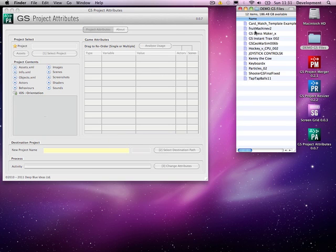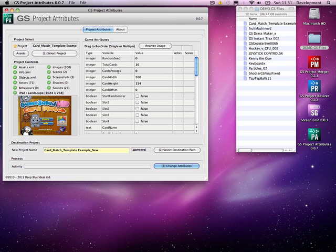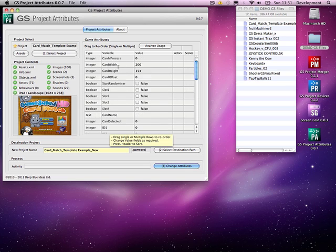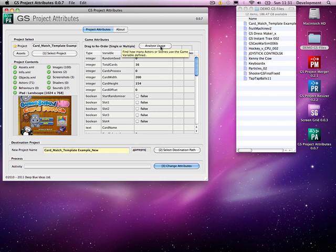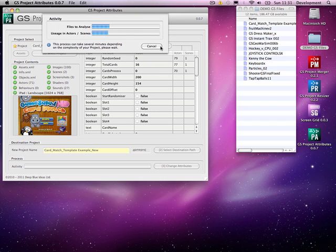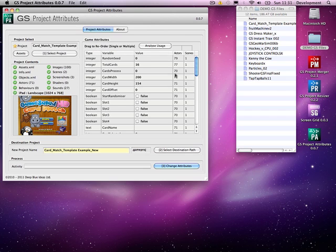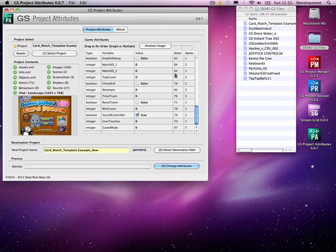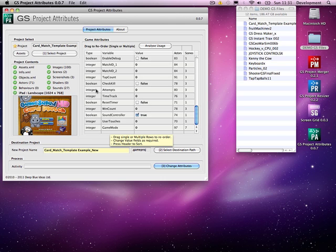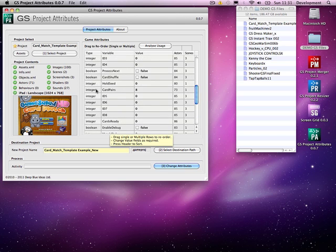I'll open a game salad file. Okay, so here's my card matching game. So instantly I have all the variables listed. And I can actually see, if I go to analyse, I can actually find out how many instances that variable was used in. So if I've got obviously no actors using it and no scenes, I can happily delete that variable.